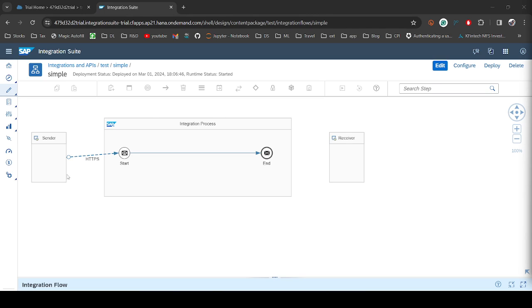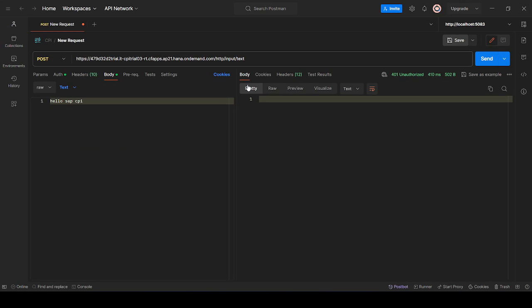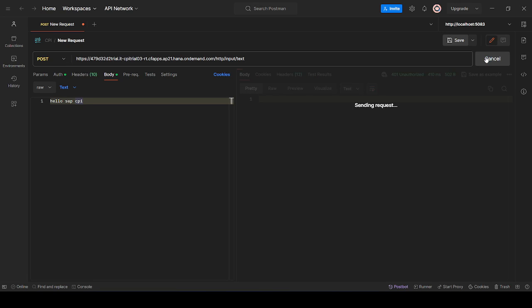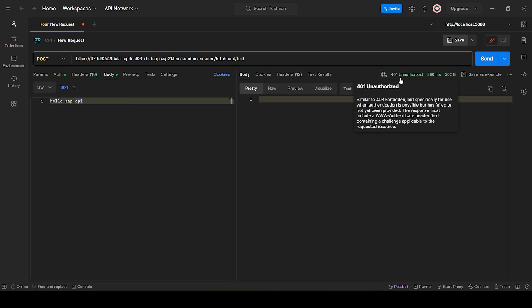So as you can see, this is a very simple iFlow where you will send a message and same message you will receive as a response. So let me go to Postman. I have already deployed this iFlow and this is the URL. I am sending 'hello sap cpi'. When I click on send, you see you get 401.